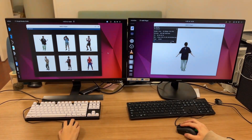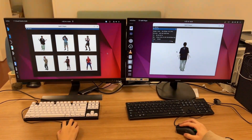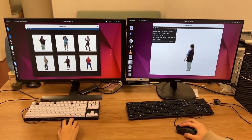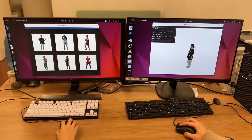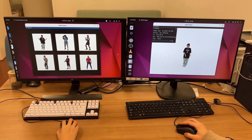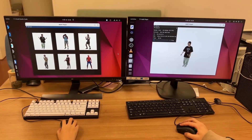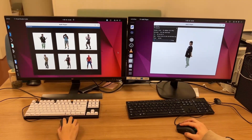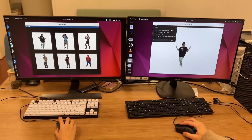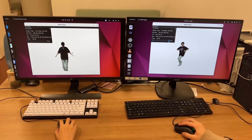Thanks to the low bitrates, our method also allows multiple users to experience photorealistic free viewpoint videos online simultaneously.